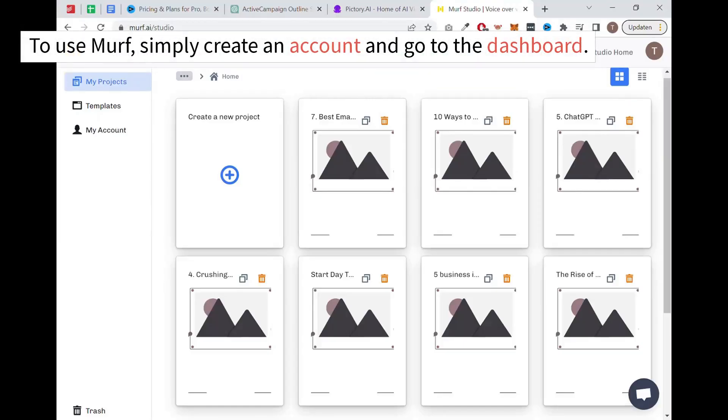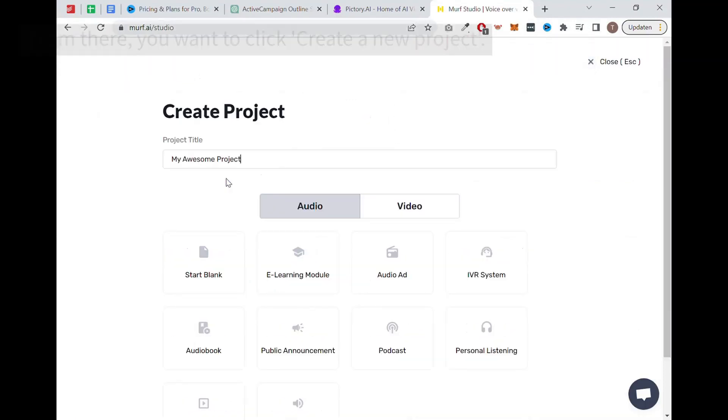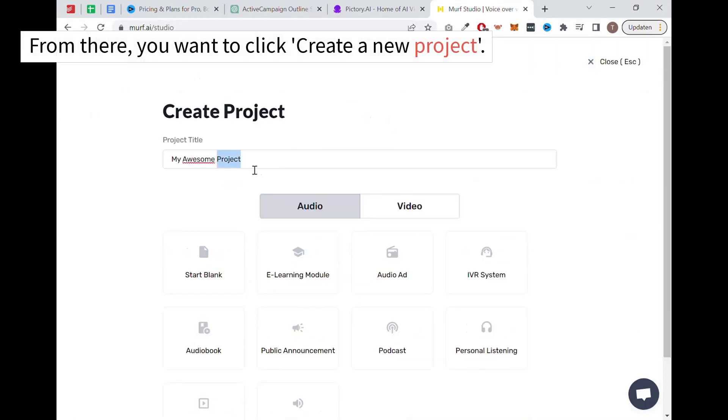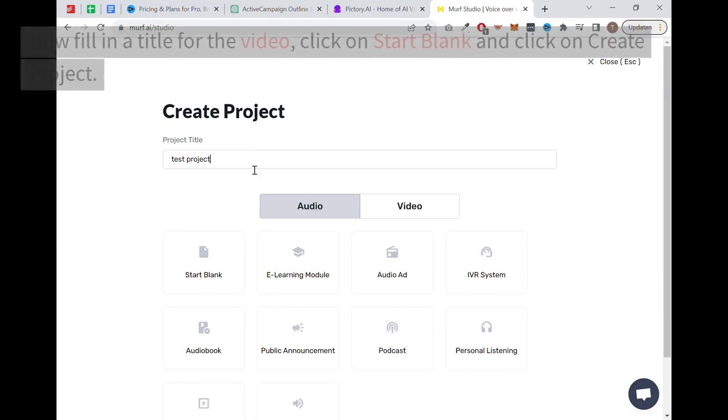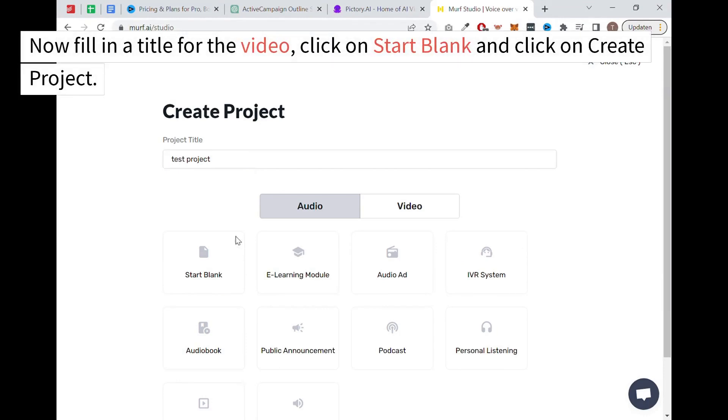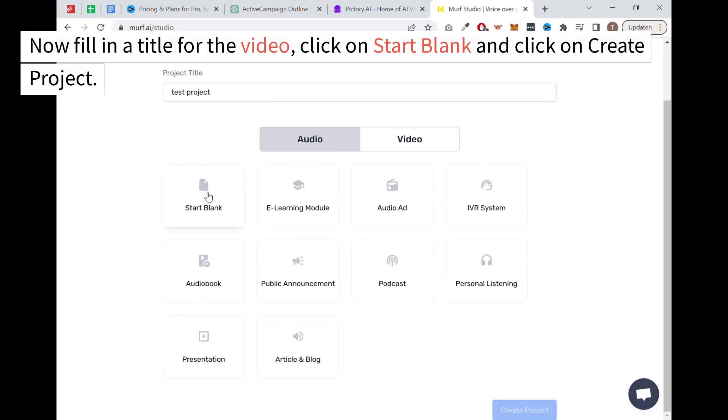To use Murph, simply create an account and go to the dashboard. From there, you want to click create a new project. Now fill in a title for the video, click on start blank and click on create project.